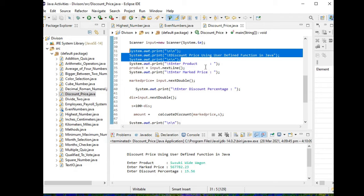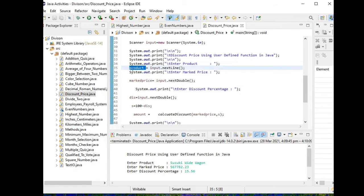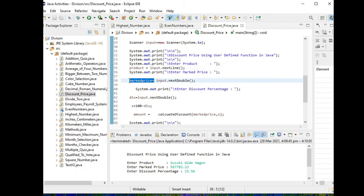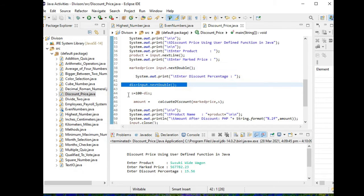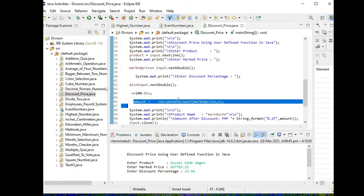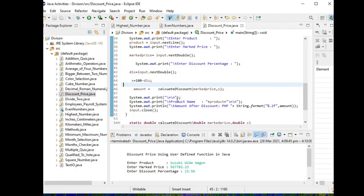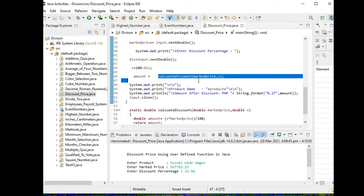Enter product—it is a string—stored in our variable product. Enter mark price, stored in mark_price double, and then discount percentage. So S = 100 minus discount. Amount, we are calling a user-defined function calculate_discount with mark_price and S.